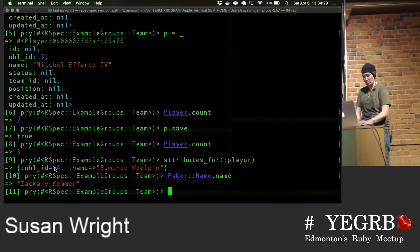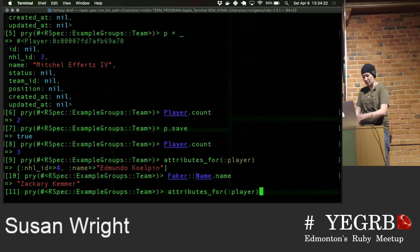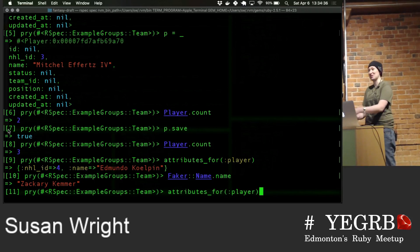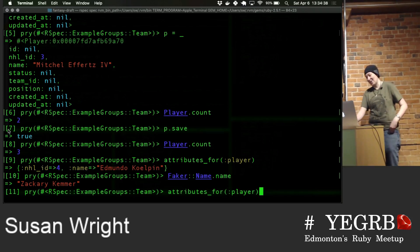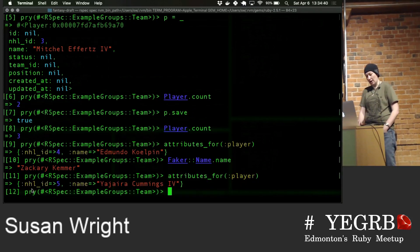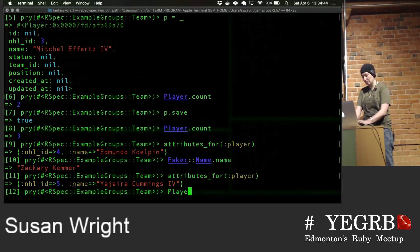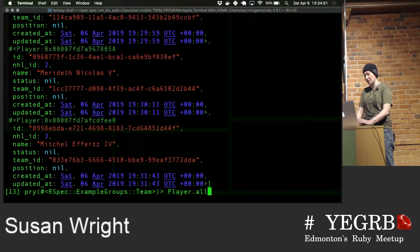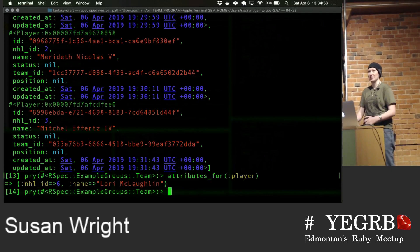One thing to note is that even though attributes_for hasn't been saved, NHL ID is still getting incremented. Even though our player NHL ID stored in the database is only maxed out at 3, our attributes_for is returning 6 because I've called this factory 6 times.